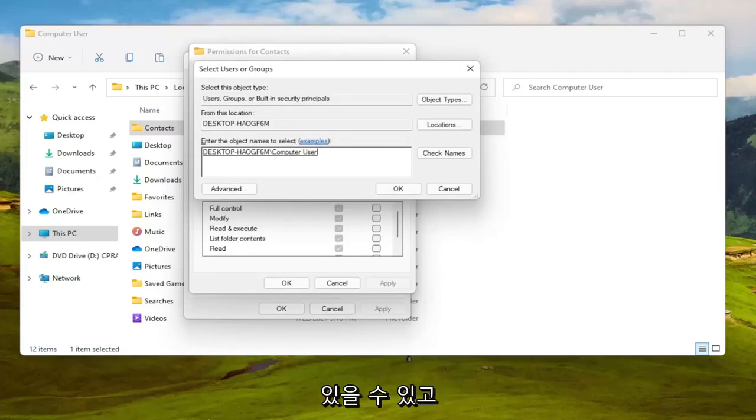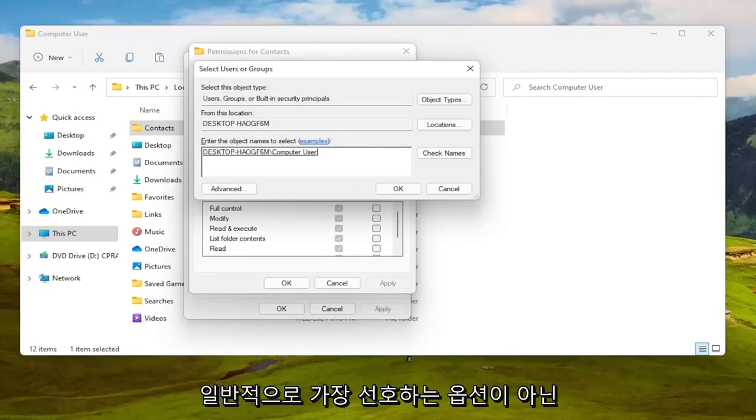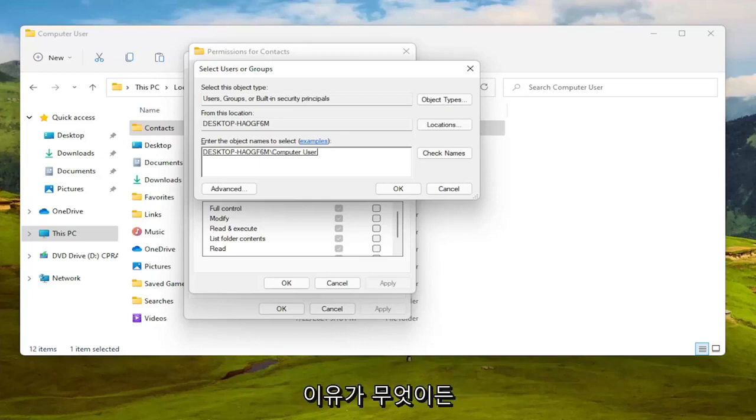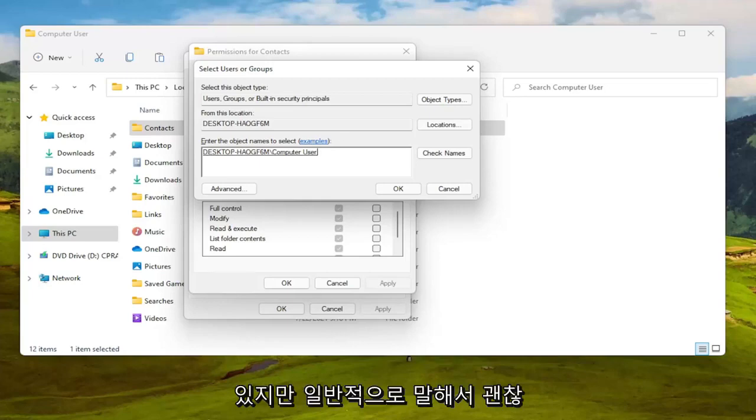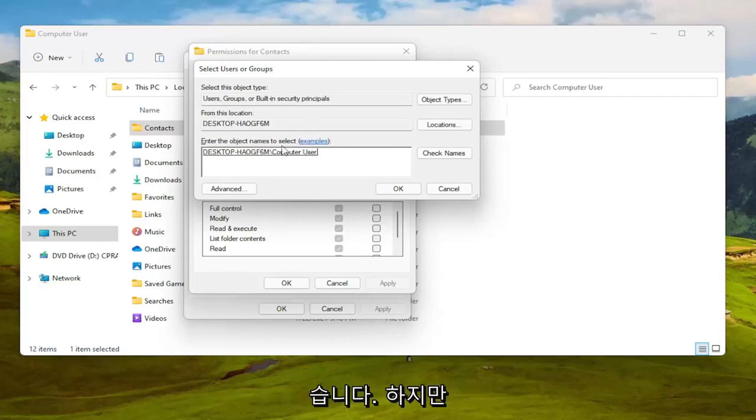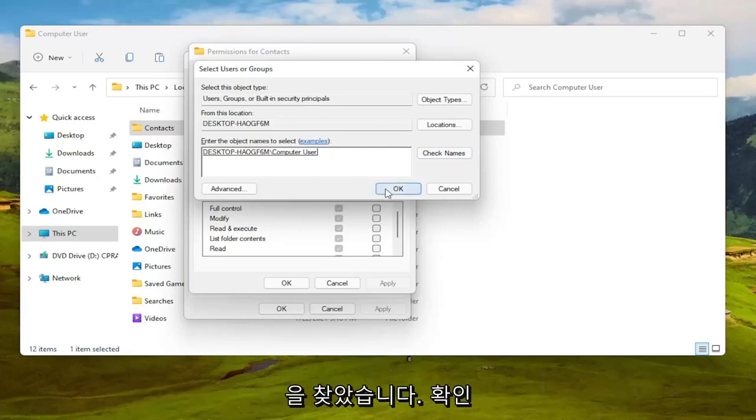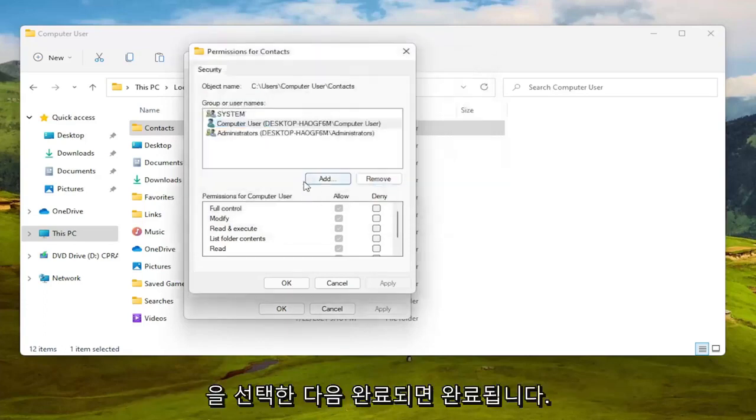But you might have your actual name in there or something and you can also type in everyone as well, not usually the most preferred option but you can certainly do it. I've never had a problem doing everyone. People sometimes have an issue with that for whatever reason, you can search for that on your own time, but generally speaking that's okay as well. But I found my computer username so you can see it's registered here. I'm going to go ahead select okay.